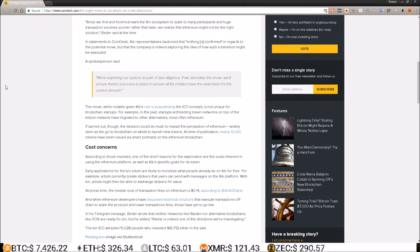According to those involved, one of the chief reasons for the exploration are the costs inherent in using the Ethereum platform, as well as Kik's specific goals for its token.